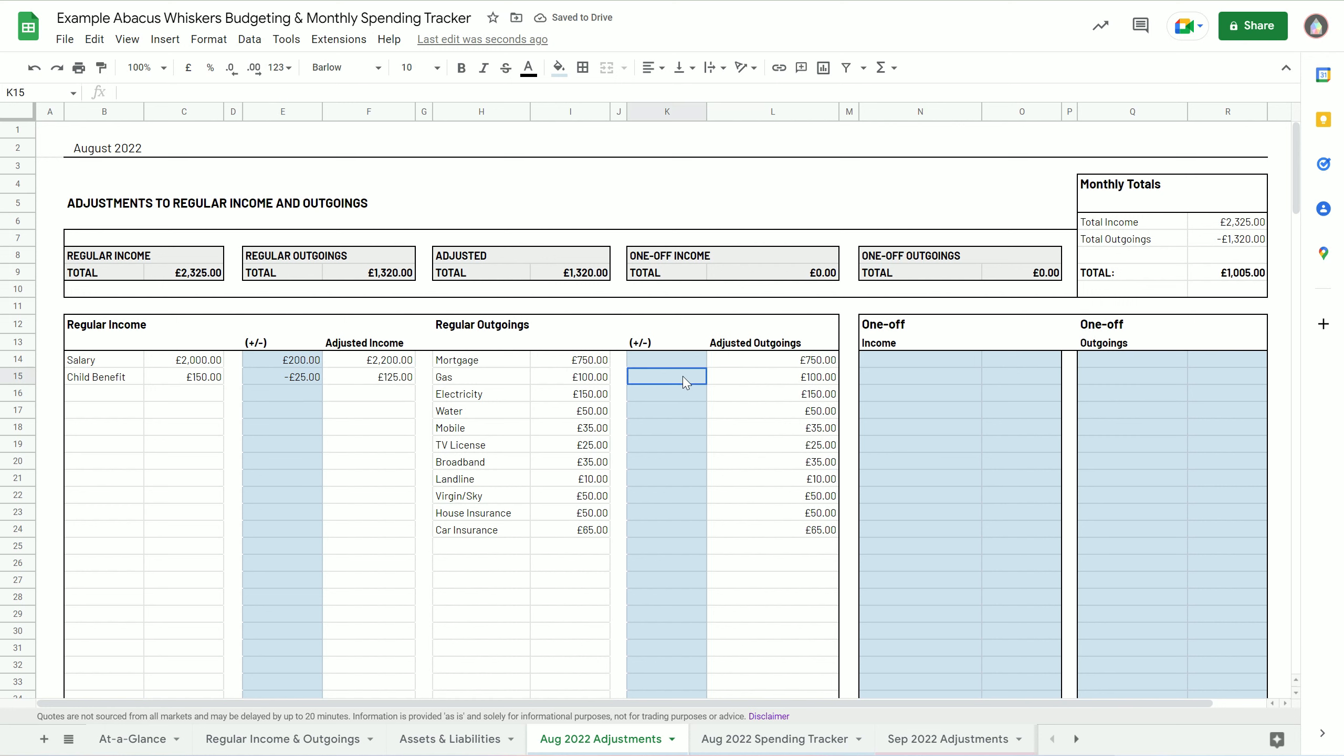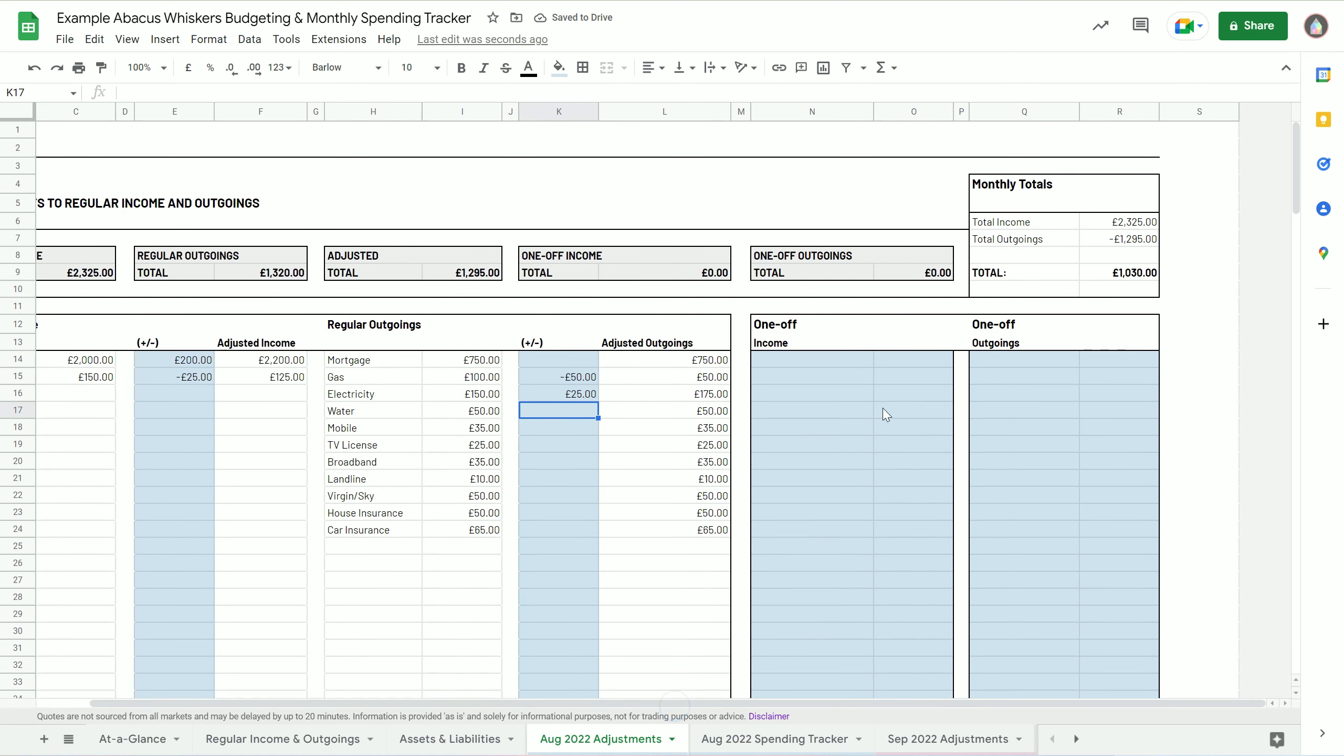Gas was actually a little bit cheaper because we ended up with the heating on, but the electricity was a little bit higher. So we've adjusted those figures. You can also do the kind of one-off bigger purchases or income, so say you got a bonus that month of a thousand pounds.